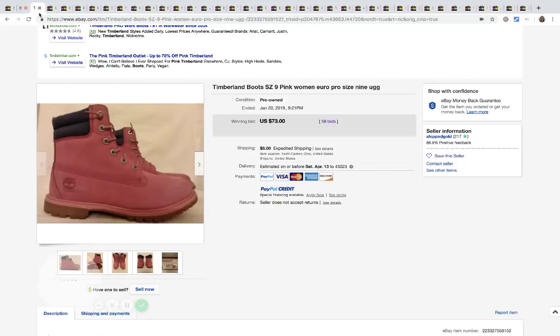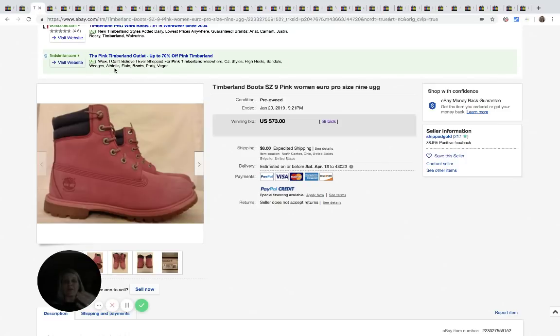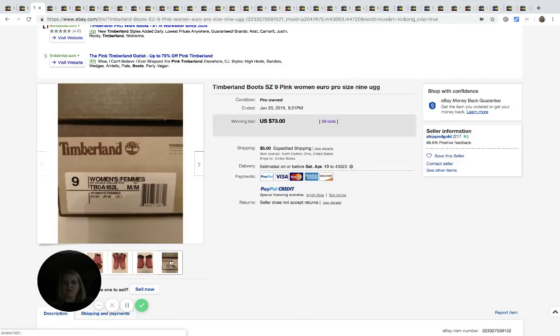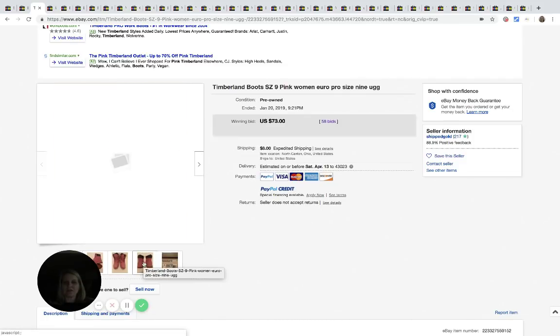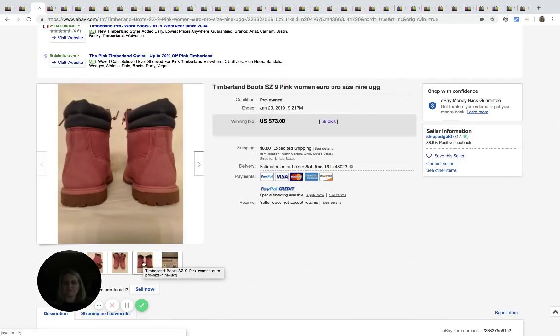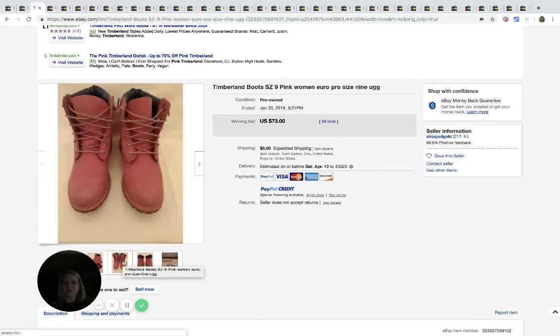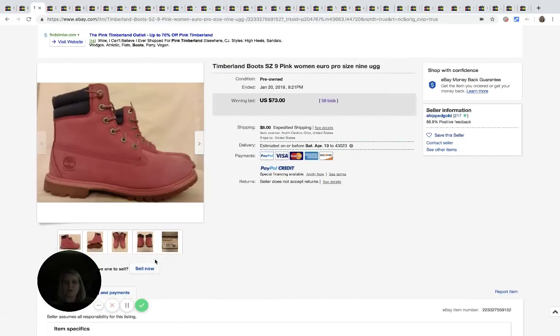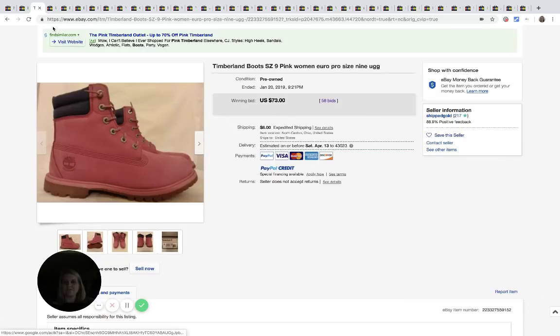The next one are these Timberland boots and they are pink, pink Timberland boots. These sold for $73. It looks like the seller still has the original box, but they are marked pre-owned and 58 bids.